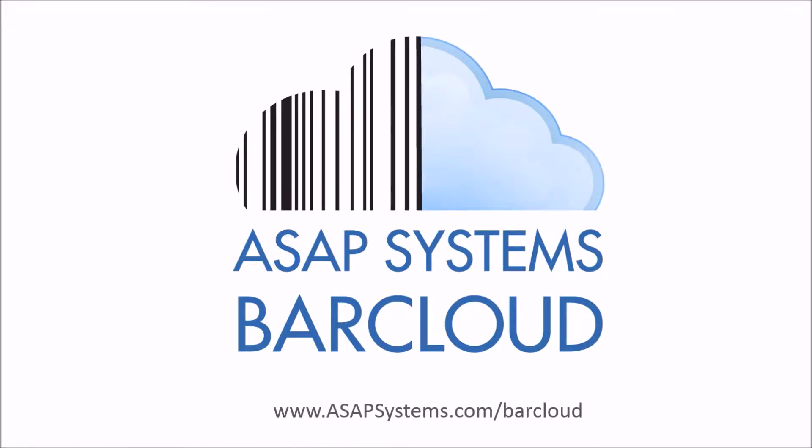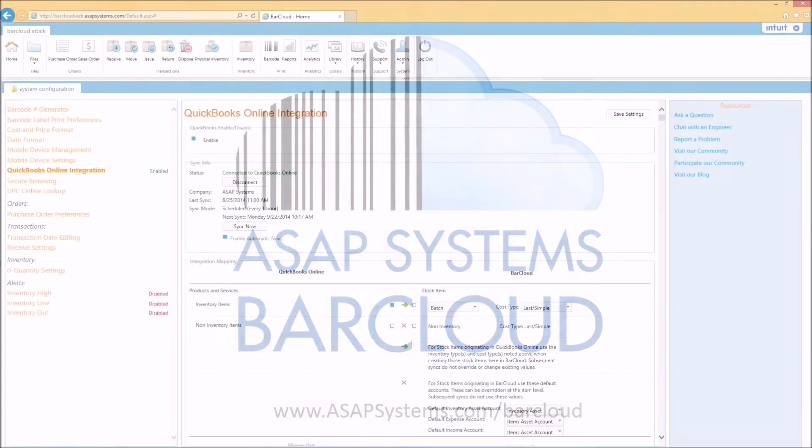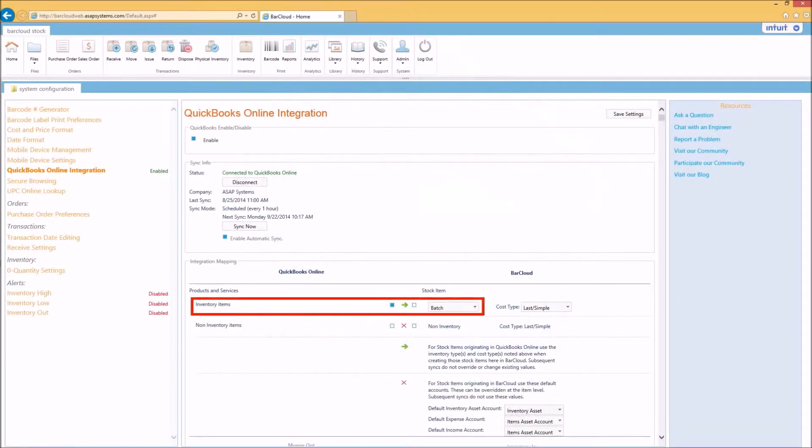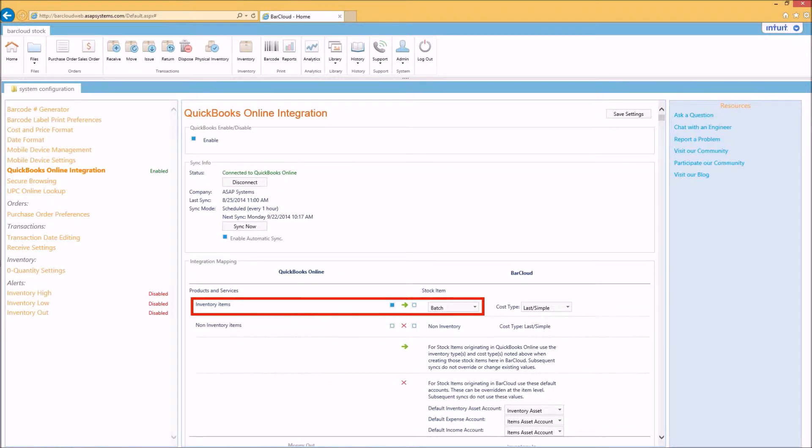When you signed up for your BarCloud account, you had the choice of invoking advanced stock inventory, which allows for batch and lot tracked inventory with expiration dates if desired, and serialized inventory. You'll see the ability to allow for this in the BarCloud integration mapping area. It's important that you set this to your desired inventory tracking type now before you first sync.